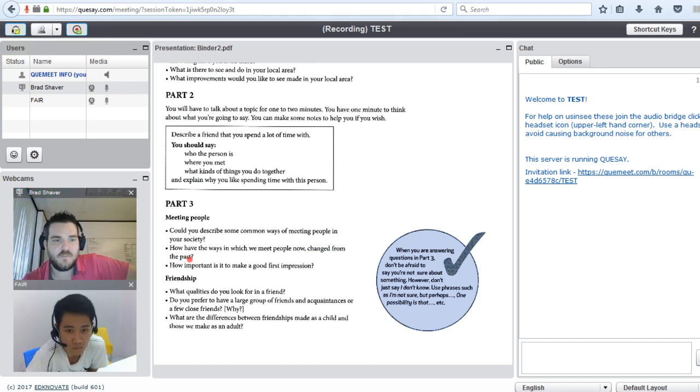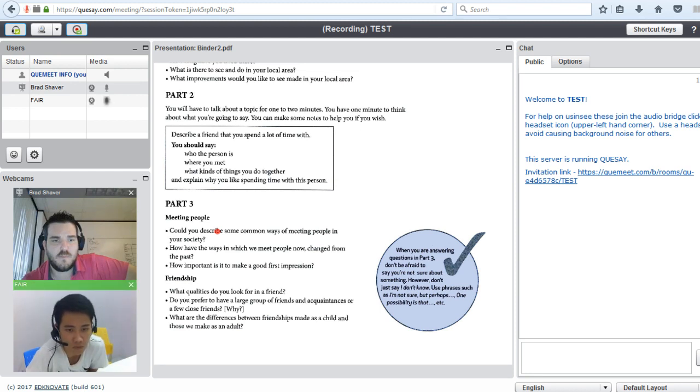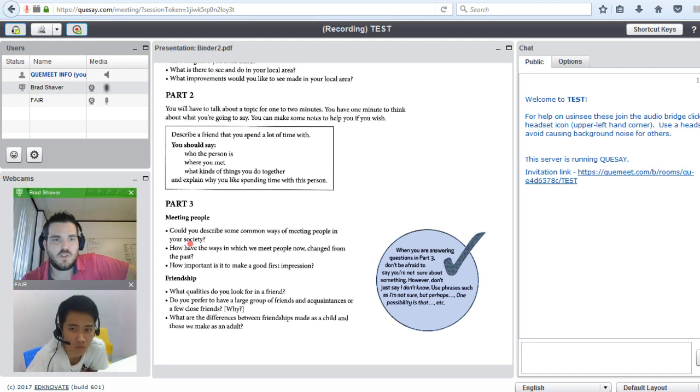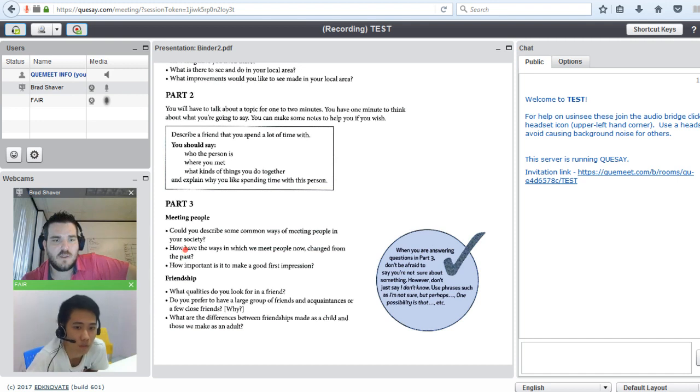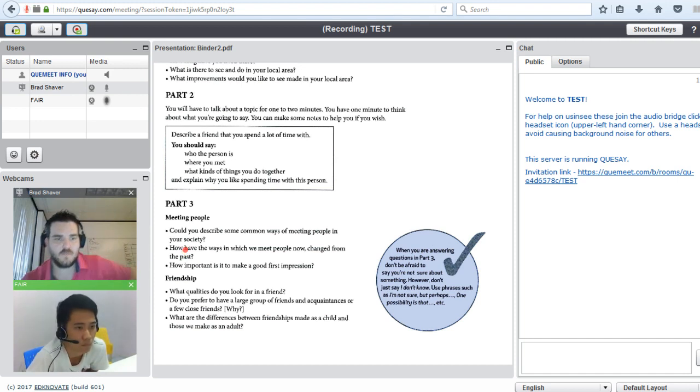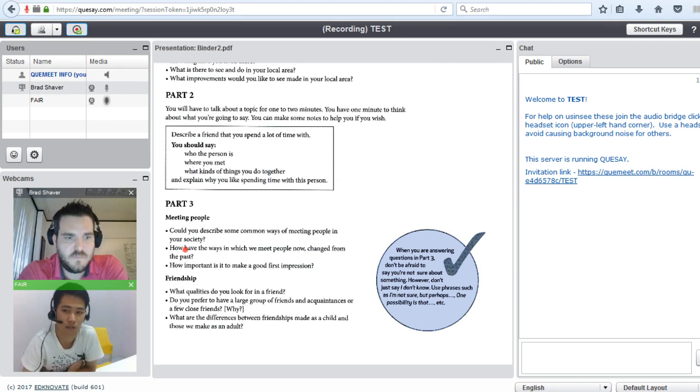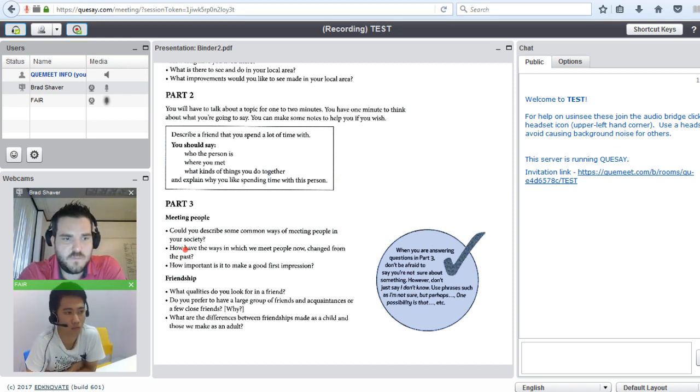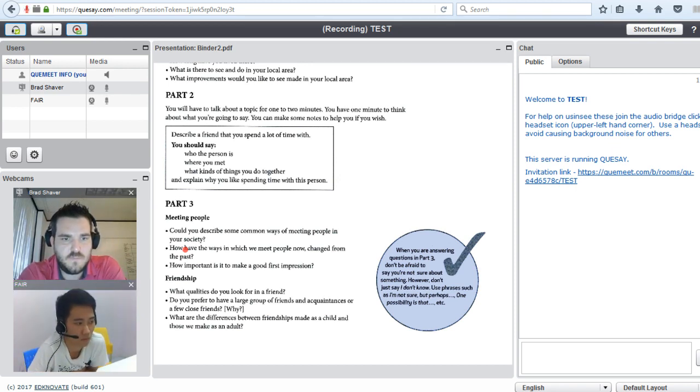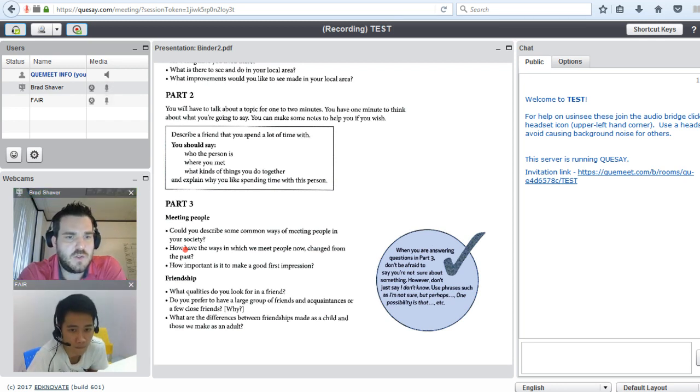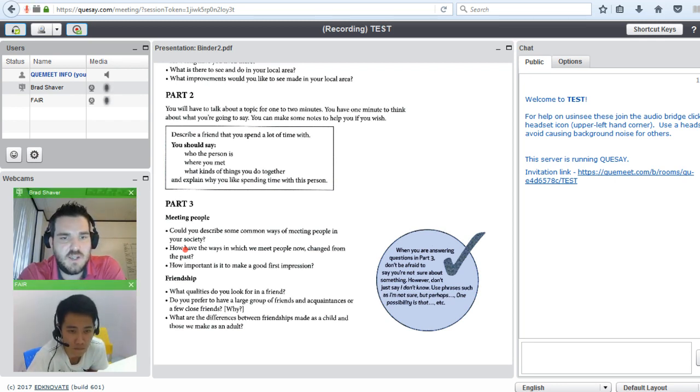How have the ways in which we meet people now changed? Yes, I think because everyone can meet on the park and every place.